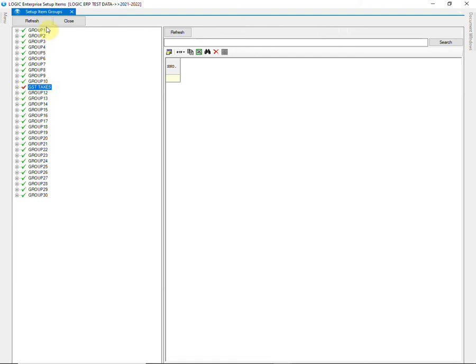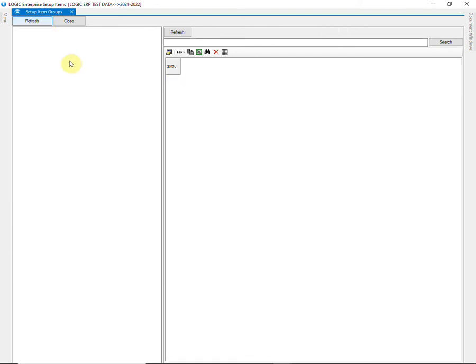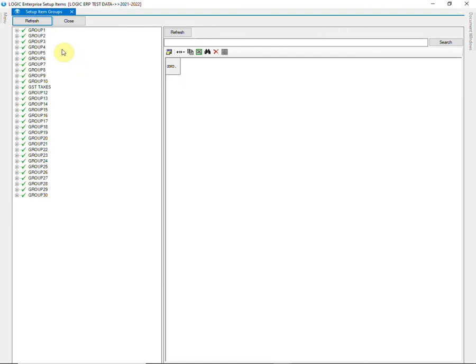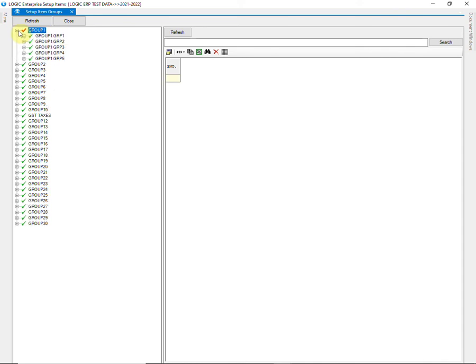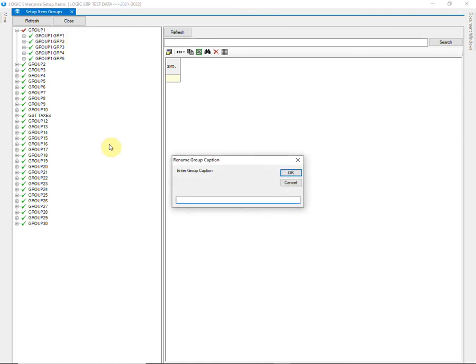So, let us look at the process of creating these groups. Each group contains 5 levels. Right-click on the group to rename it. Enter the desired name of the group.